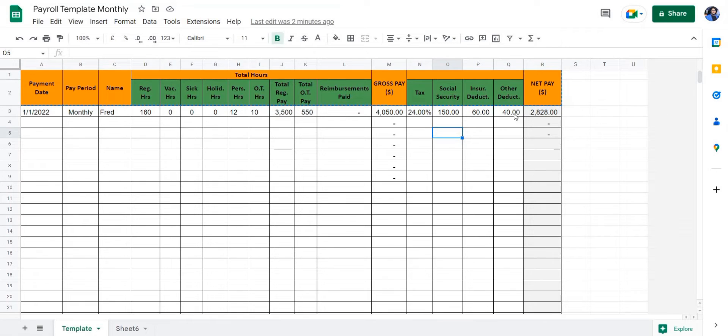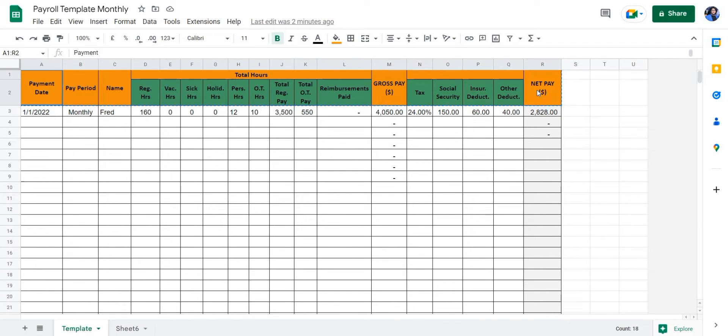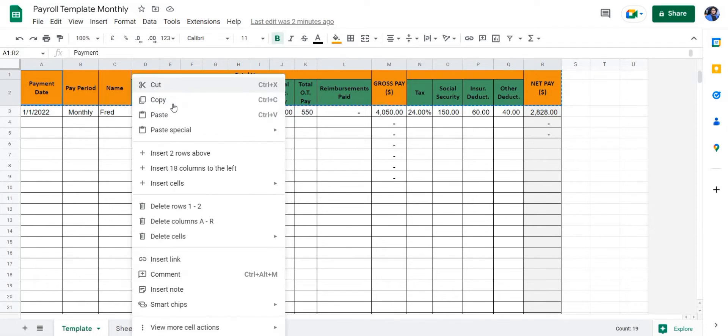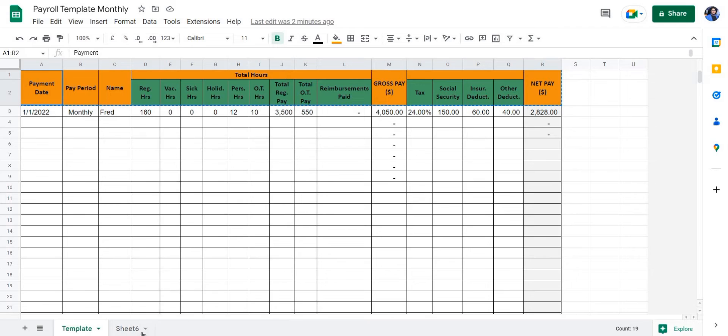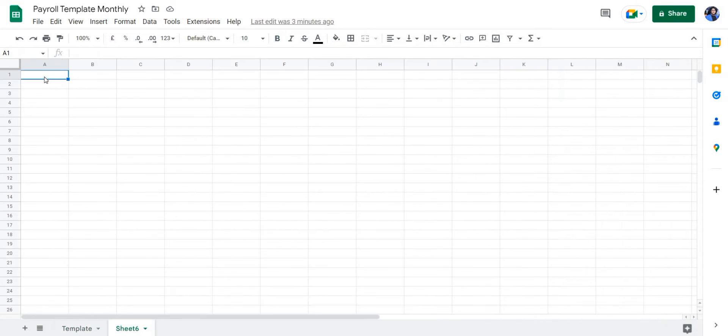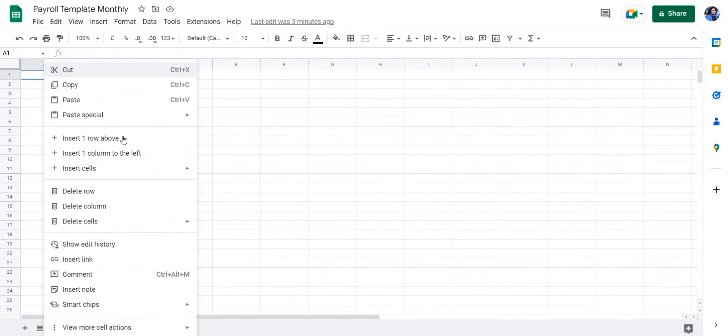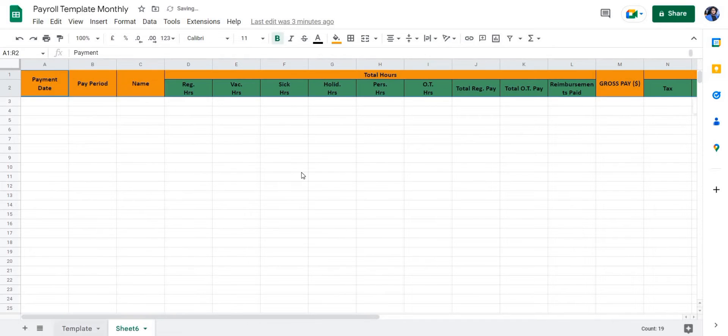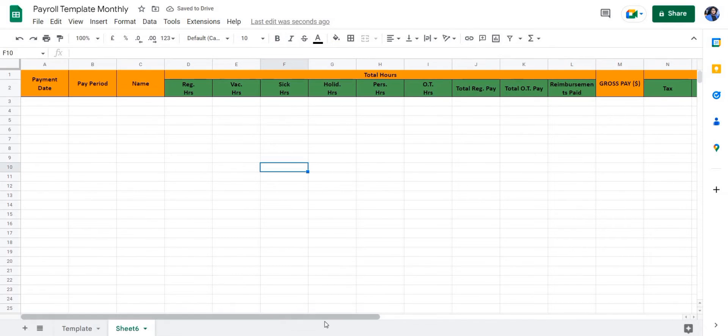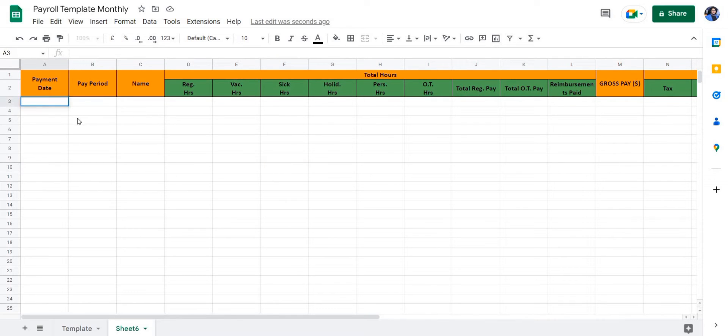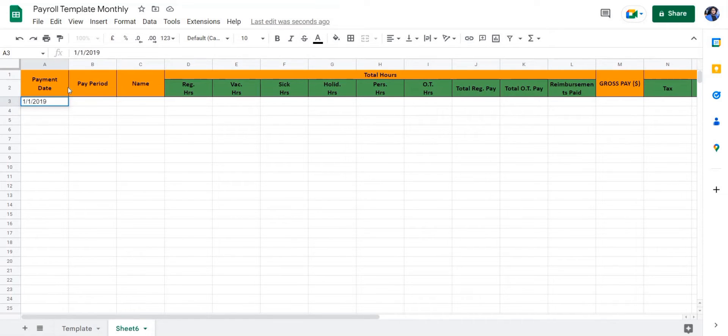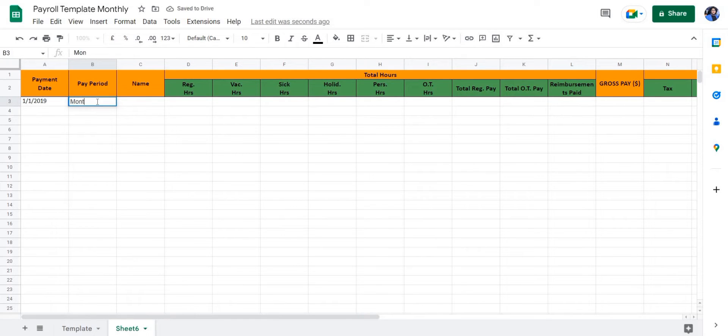Now let's take a look at how you can create this spreadsheet. First of all, you have to create the headers. I'm just going to copy all of these headers into a new sheet. Once we've entered the headers, we're going to enter the payment date. I'm going to enter a random date, and then we're going to enter the pay period, which is monthly. You can enter weekly, annual, or whatever you deem relevant.